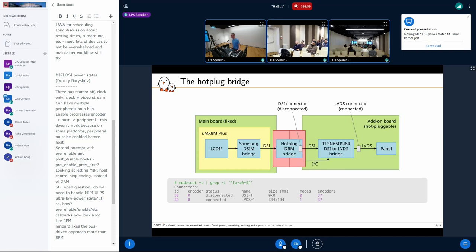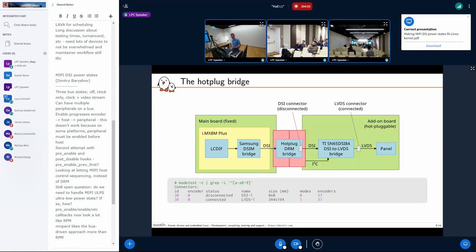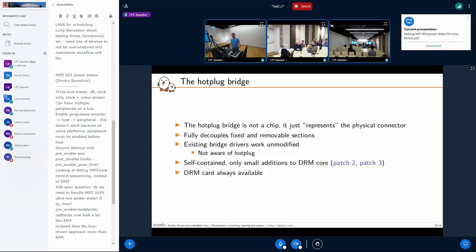That new connector is an LVDS connector, and then there is a panel connected to it. Using modetest, you can see one connector in one case and two connectors in the other. The LVDS connector is always connected when present because the panel is always connected to the previous bridge.